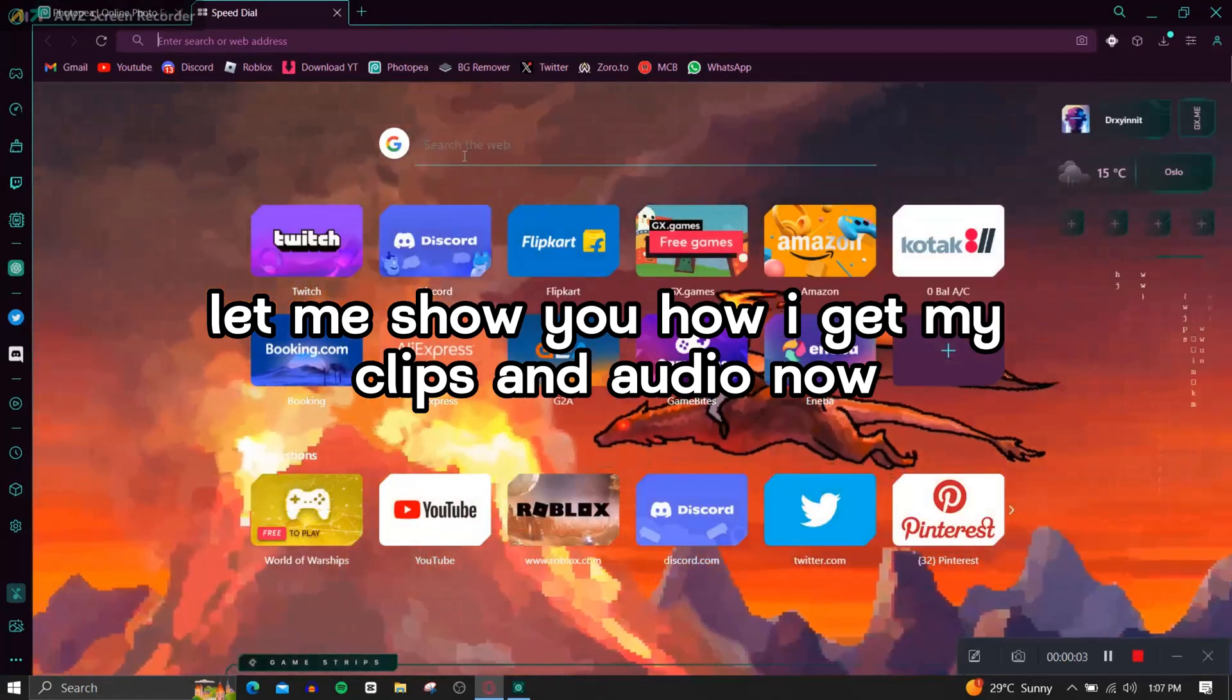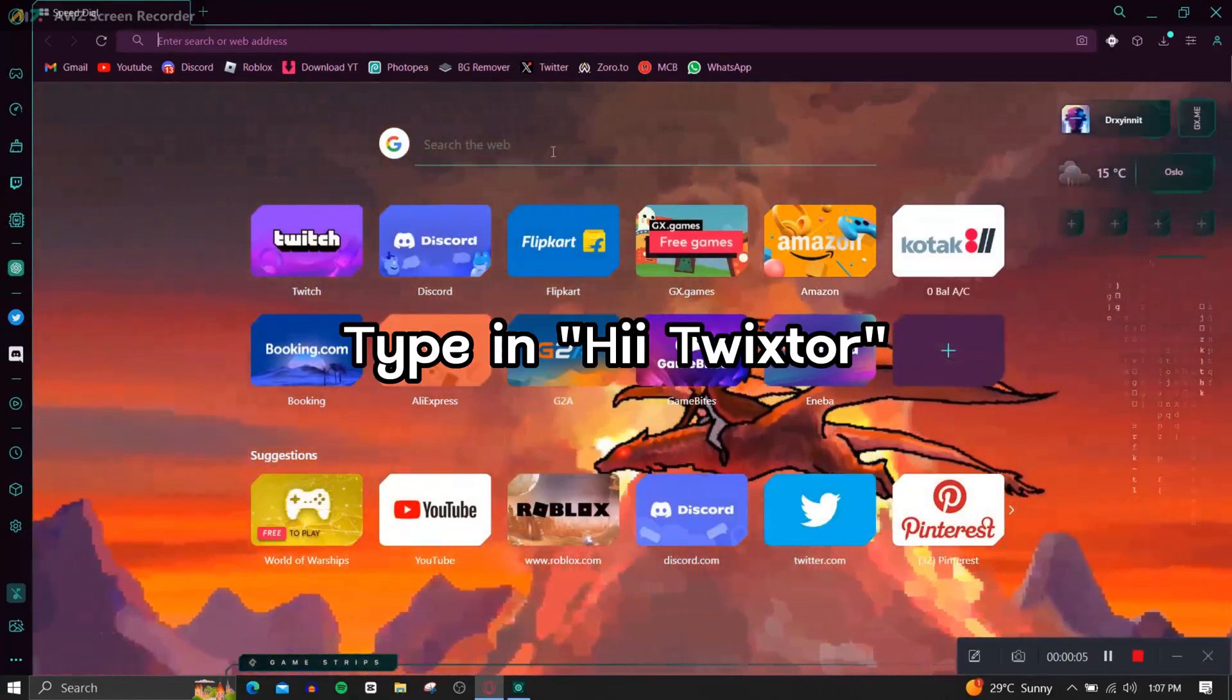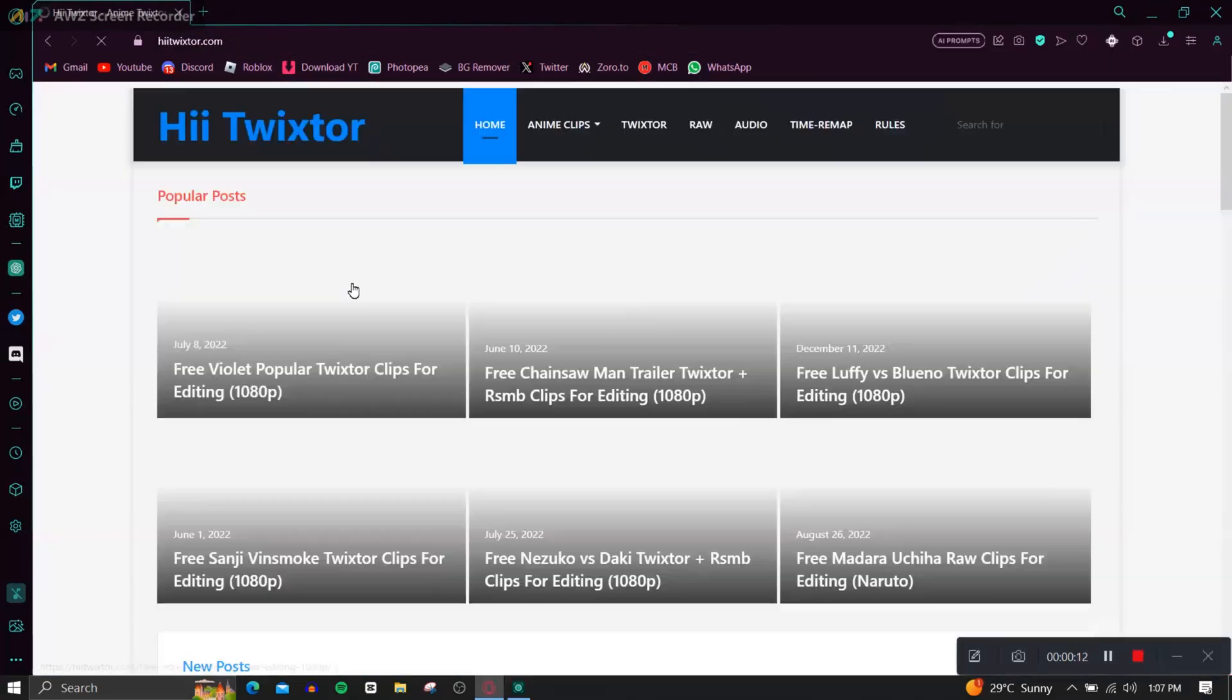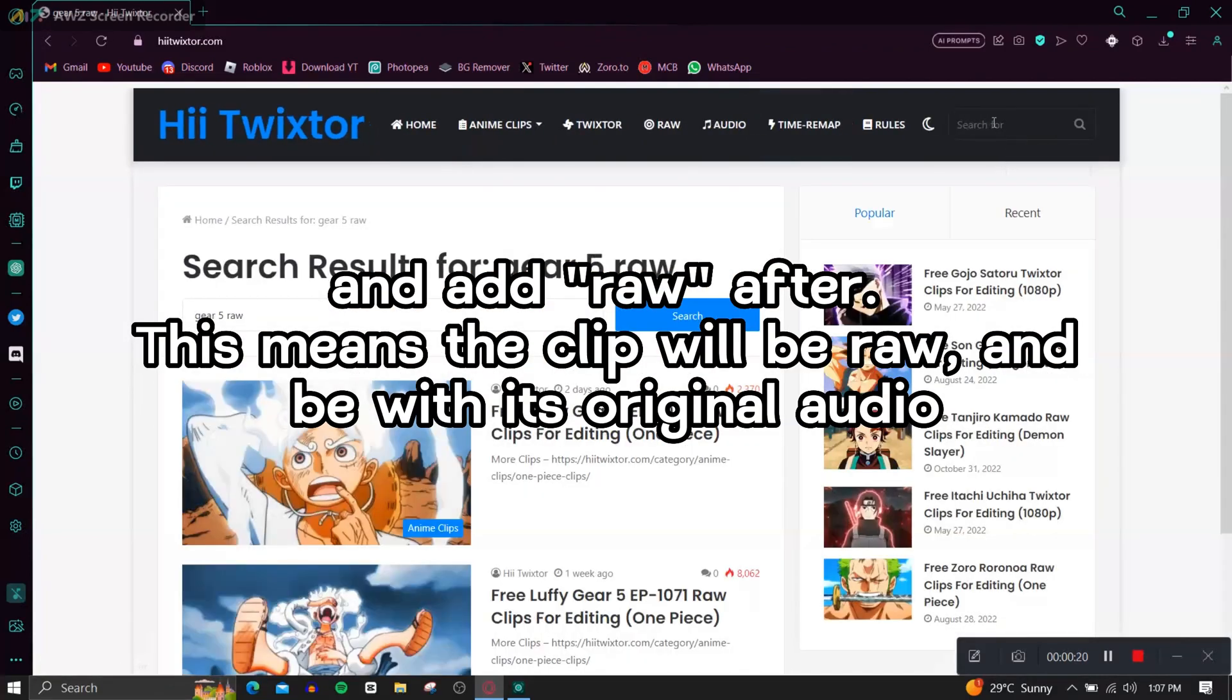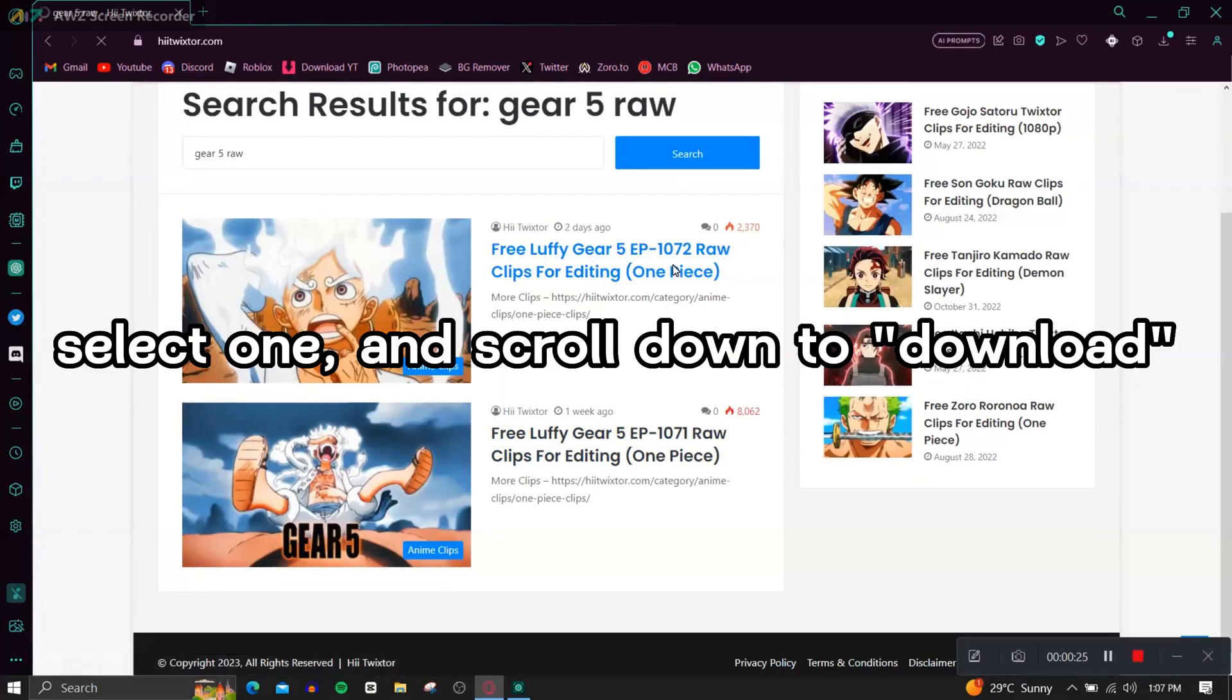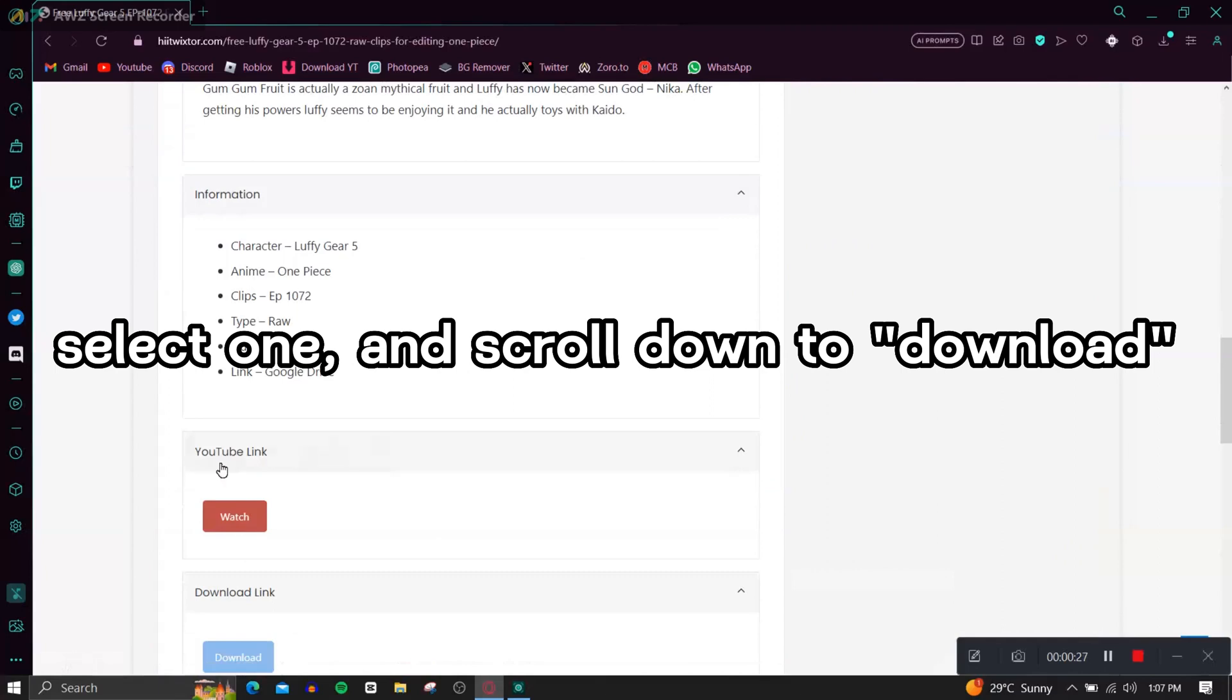Now type in Heat Twixter and search which anime clip you want and add raw after. This means the clip will be raw and be with its original audio. Select one and scroll down to download.